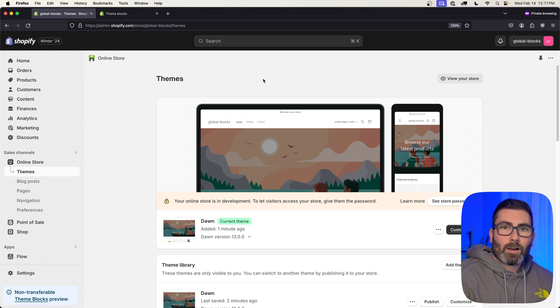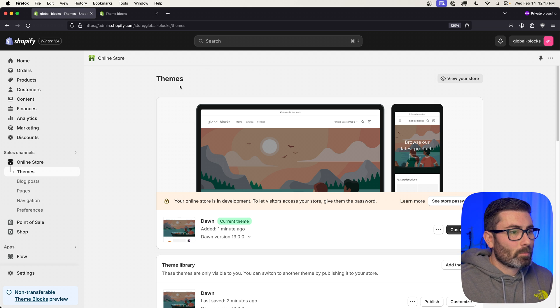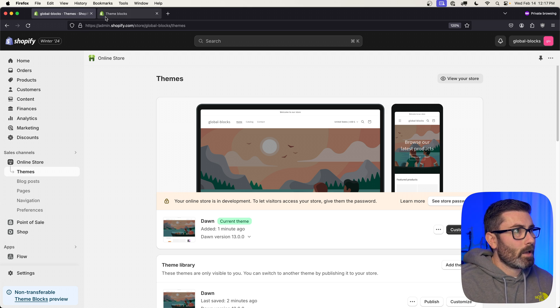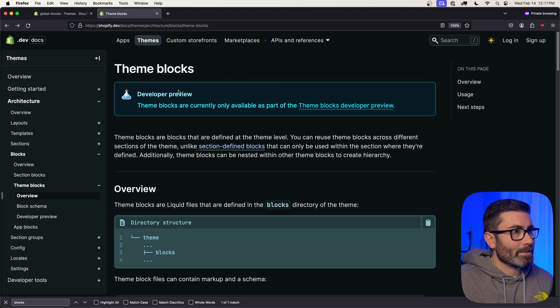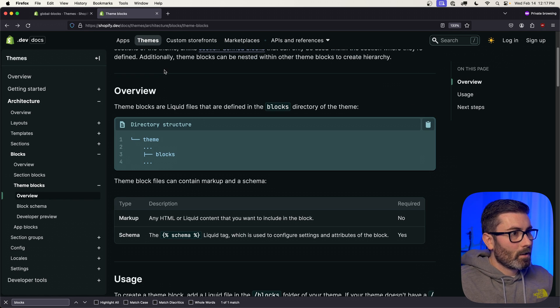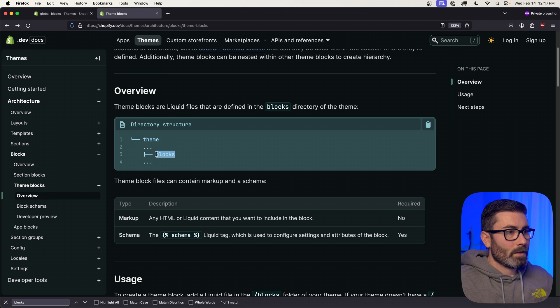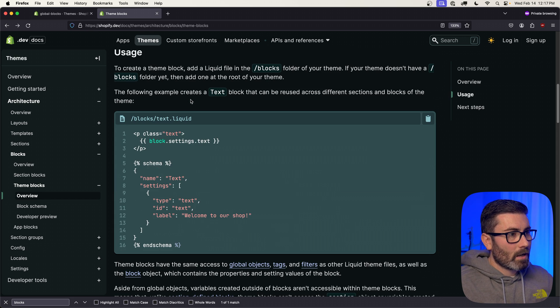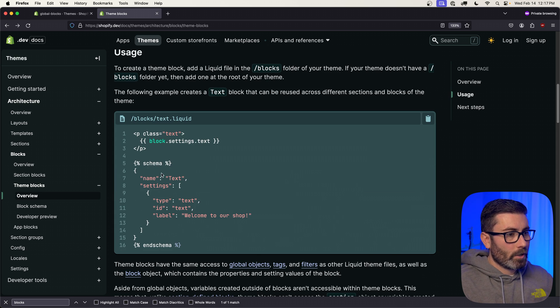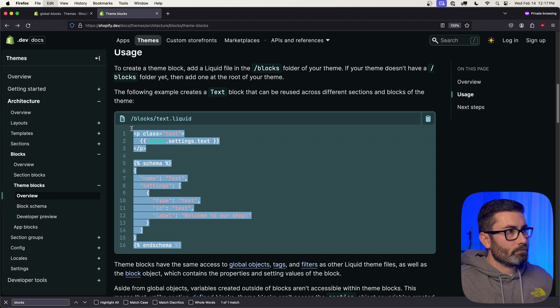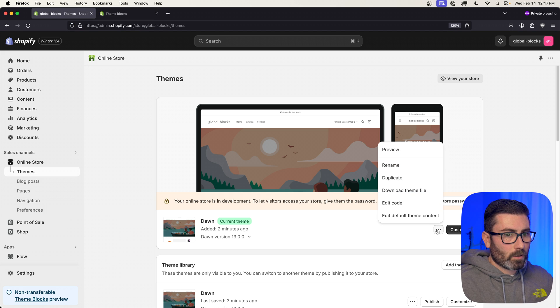Alright, we are now ready to add our first theme block. I got my store pulled up right here—I'm using Dawn. I got the documentation for theme blocks pulled up over here. If we scroll down in the docs, you can see that our theme is now going to have a new blocks folder, and this is going to house all our theme blocks. If we scroll down a little bit further, they give us some example code for a block. Let's copy this code and then let's go to our theme. We'll go to Edit Code.